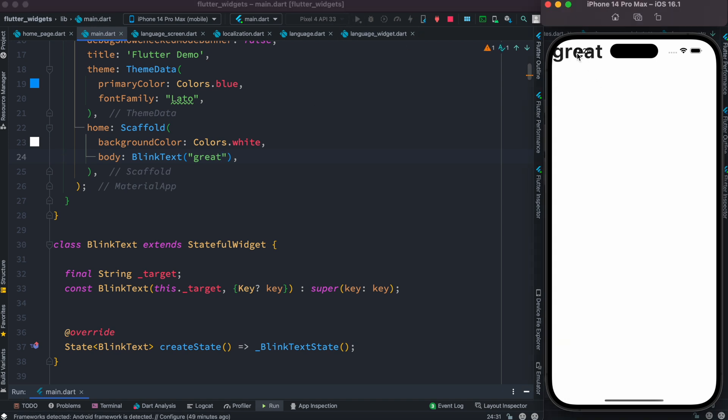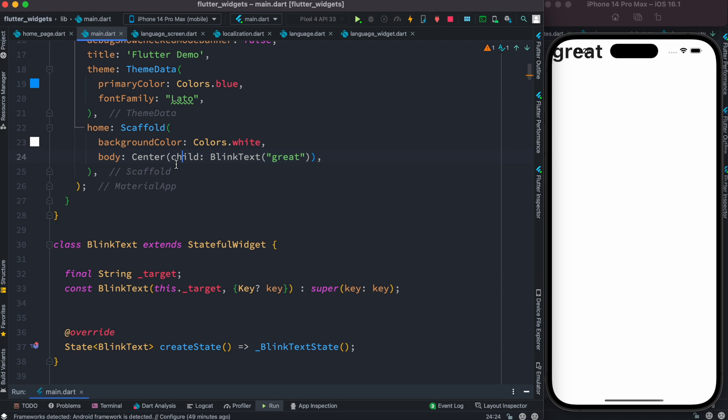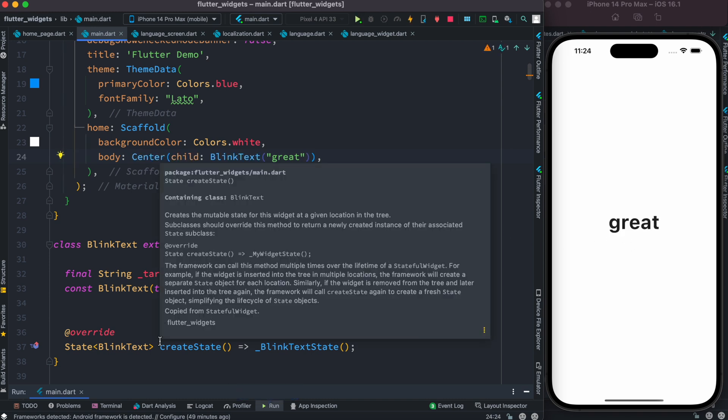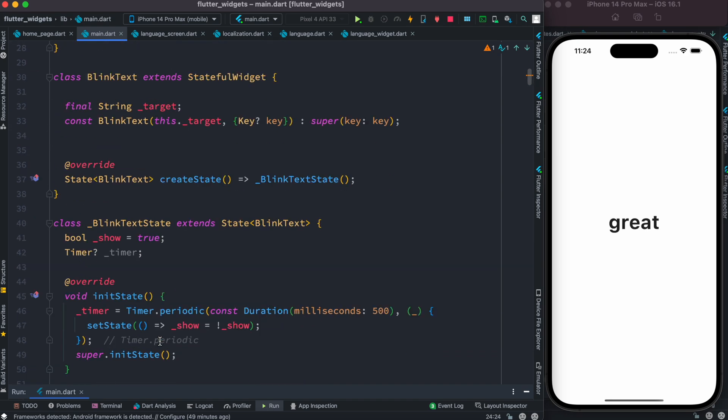And we see that it's over here. To be able to style it better, we can just wrap it around a Center widget, and we see that it comes down. One more last thing: because we created a timer over here,